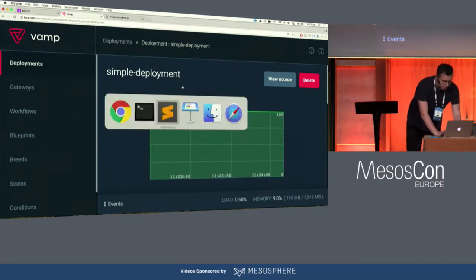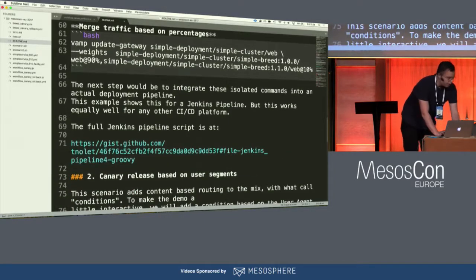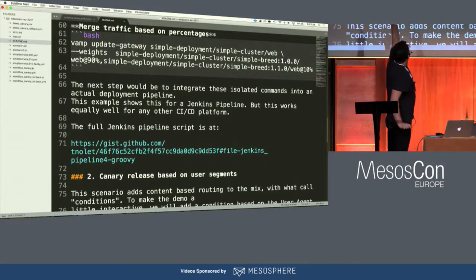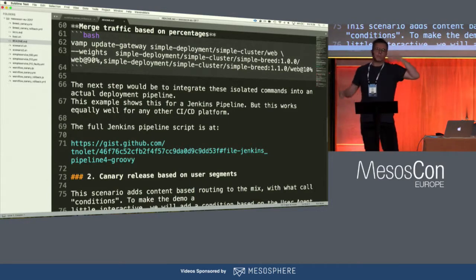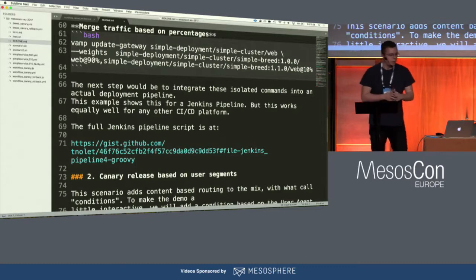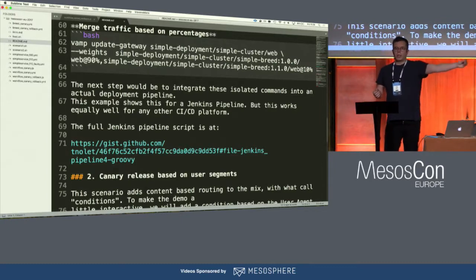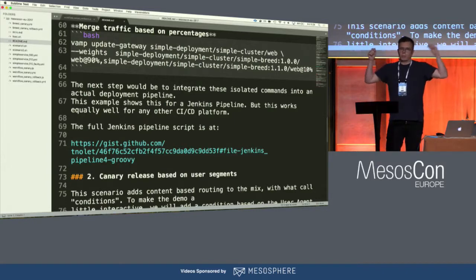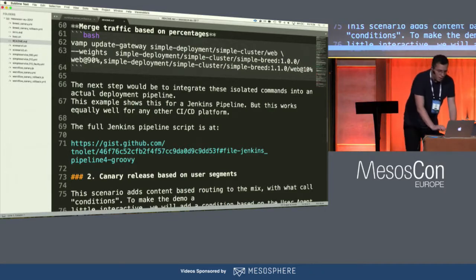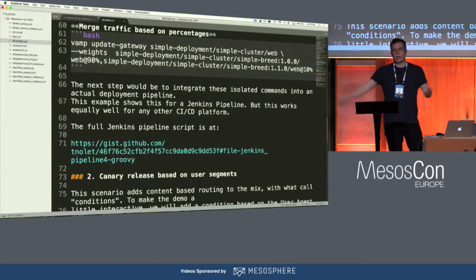The gateway update command is a long command, but it's very logical: one gateway is at 100% weight, another is at 0% weight — update it to 90-10, or 50-50, or something like that. It's exactly what I showed you with the slider, just through a CLI command. So what you would do is put that into a script.